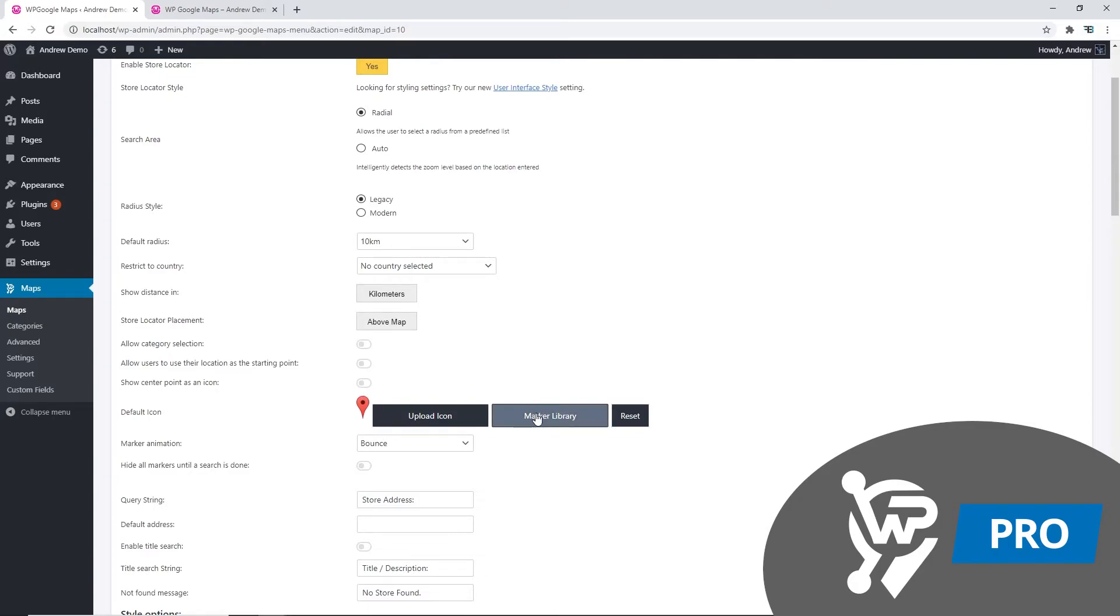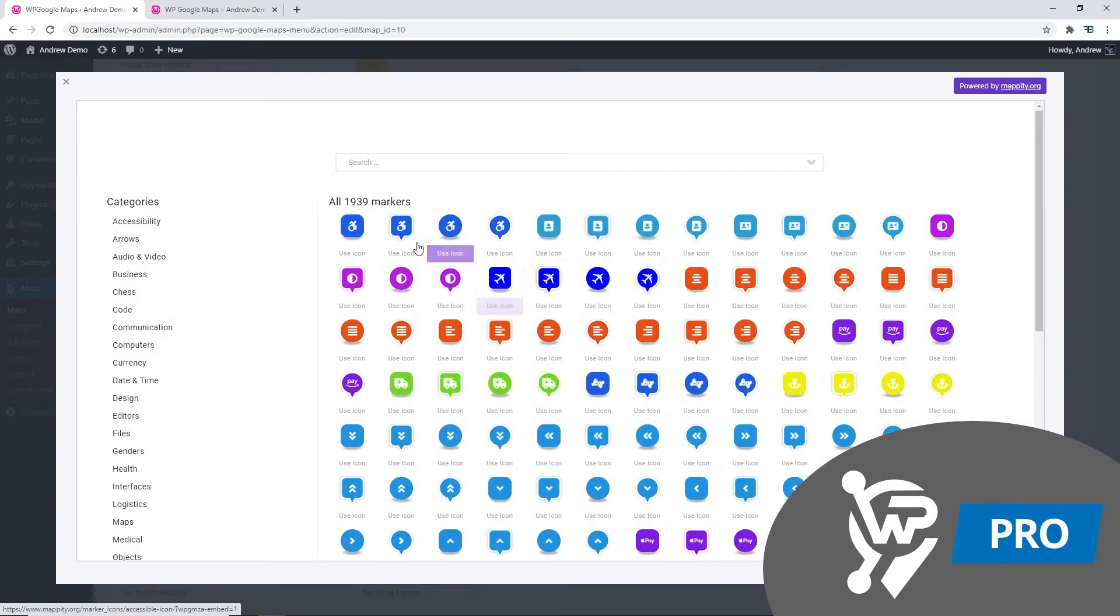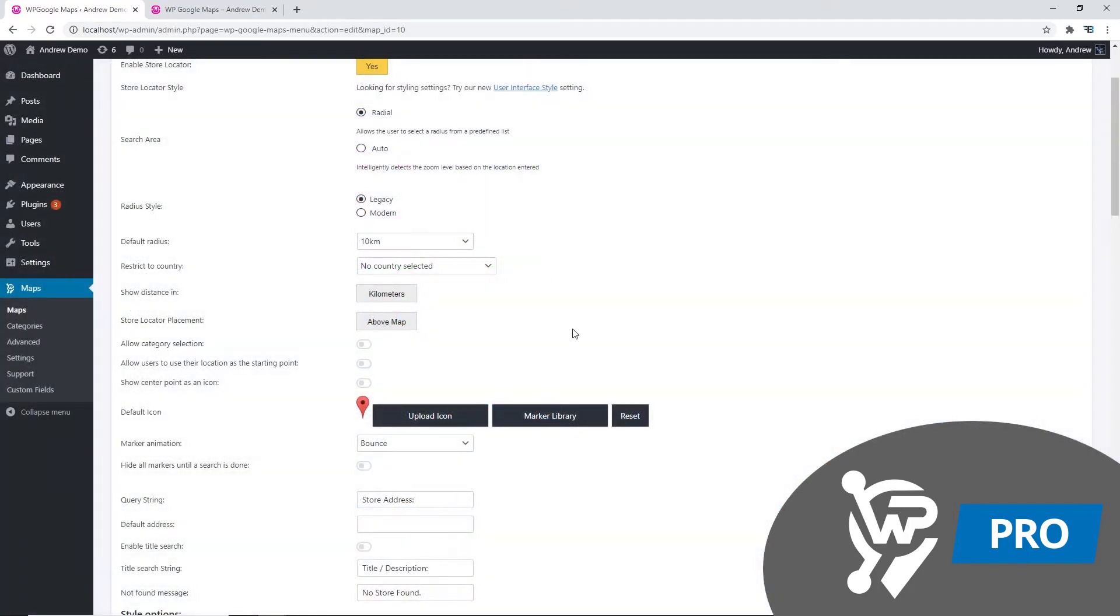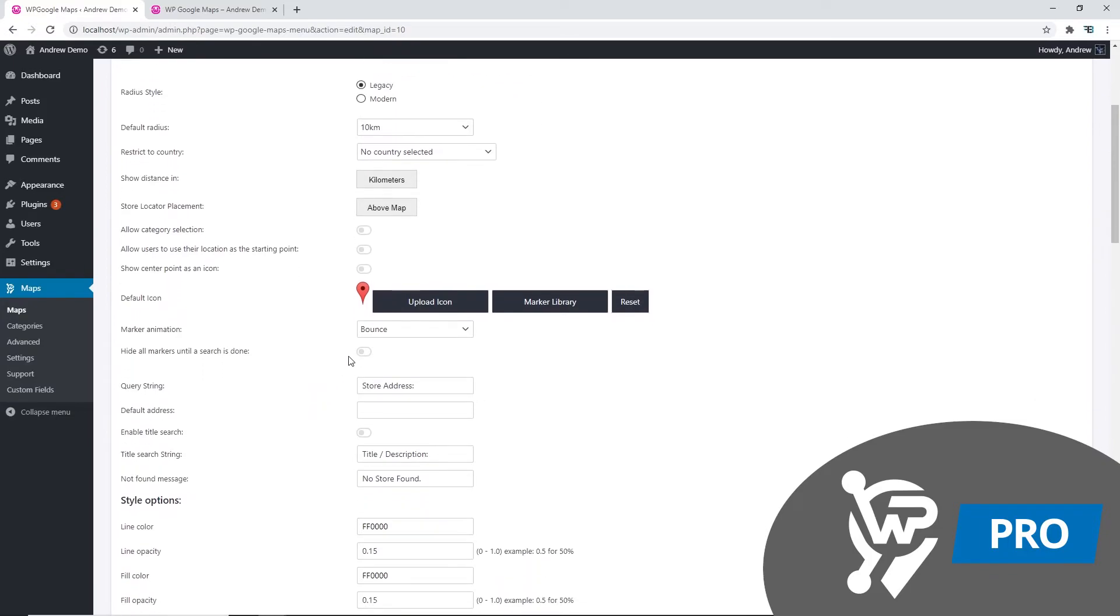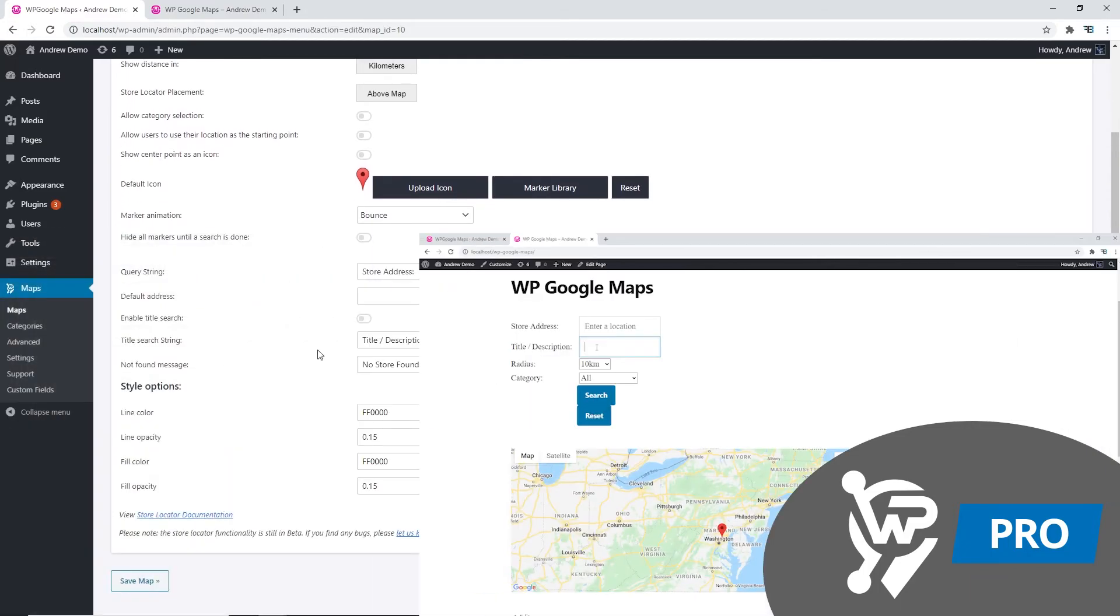You can also change the default icon. Simply go to marker library and select a new icon from there. Alternatively, you can just upload your own icon. We can hide all our markers until the search is completed.